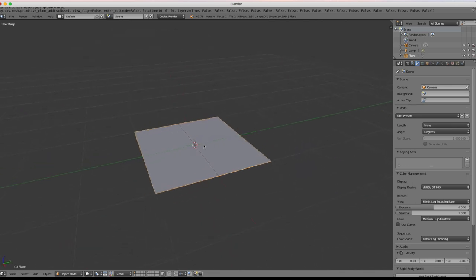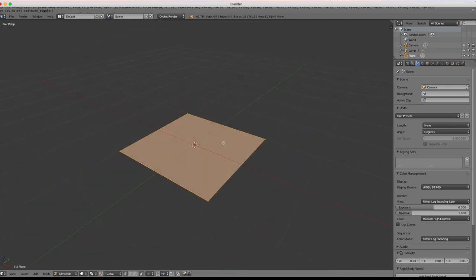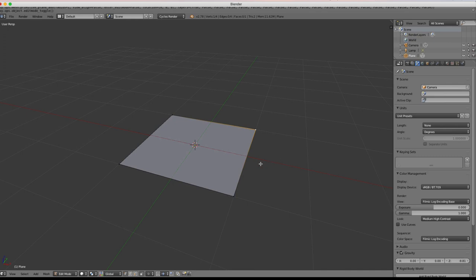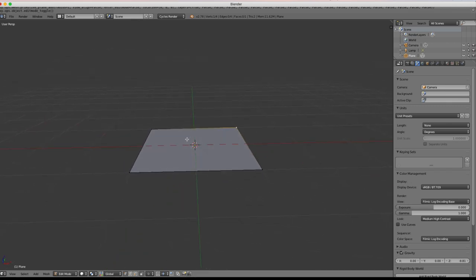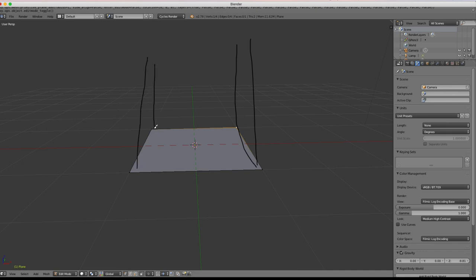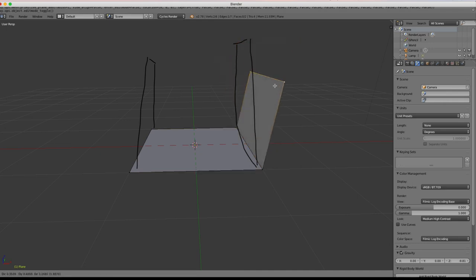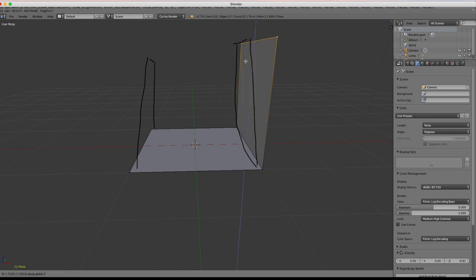Hit Tab to go into Edit Mode so we can select different vertices by left-clicking. We want our level to have some walls on the side. I'll hold down the D key to draw with the grease pencil to indicate wall direction. Then select these two vertices, hit E to extrude, and drag up. This has a bit too much free motion, so we'll constrain it to the Z axis.